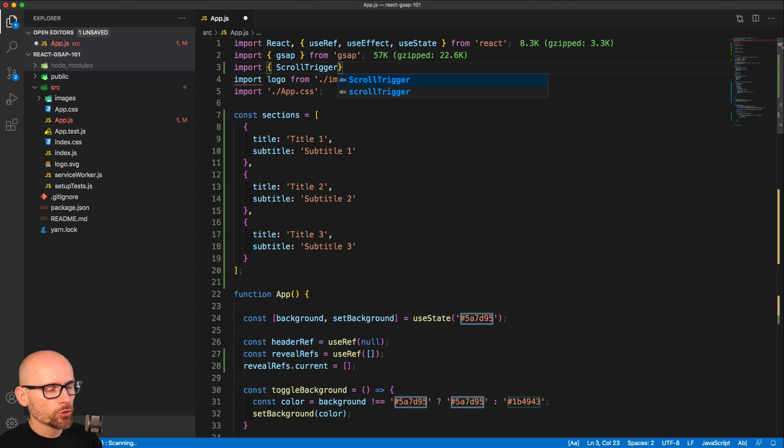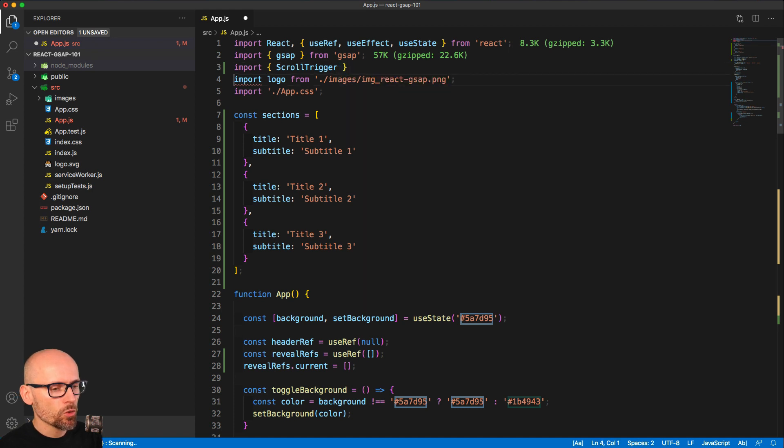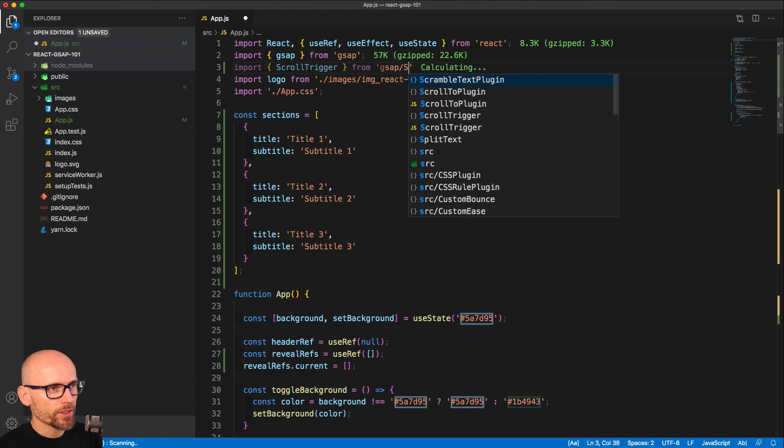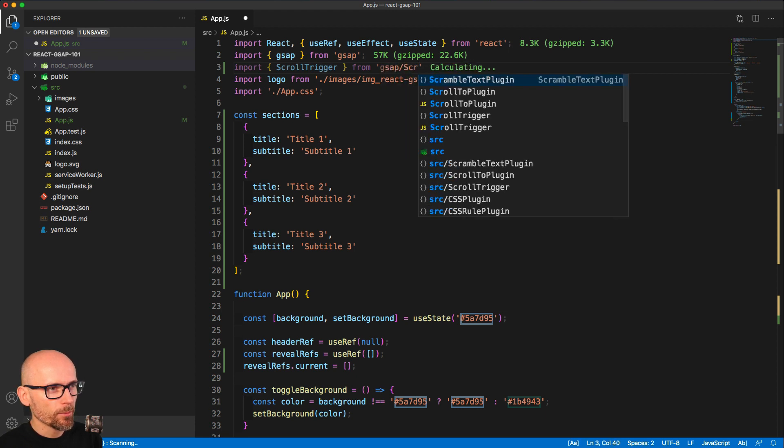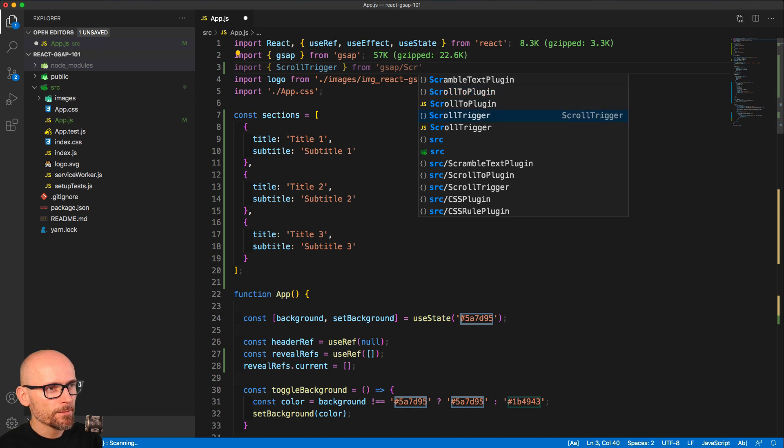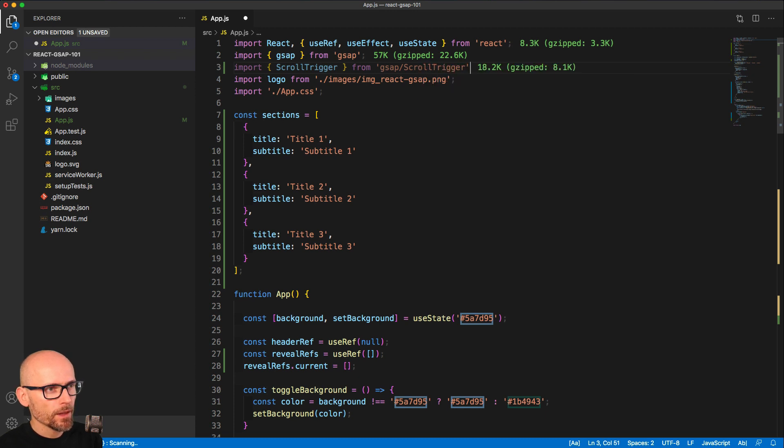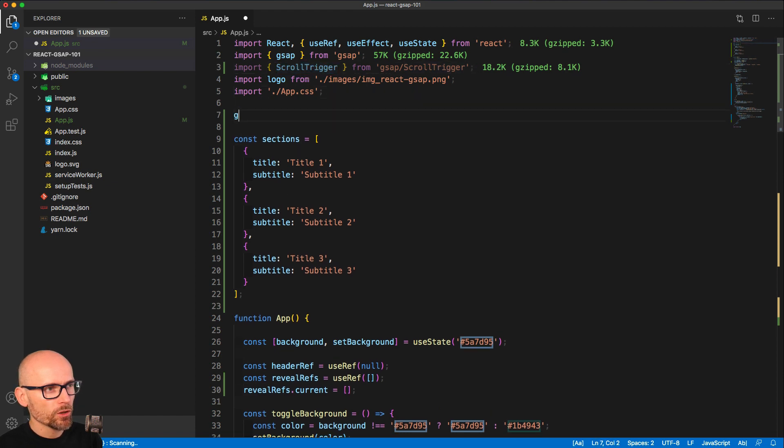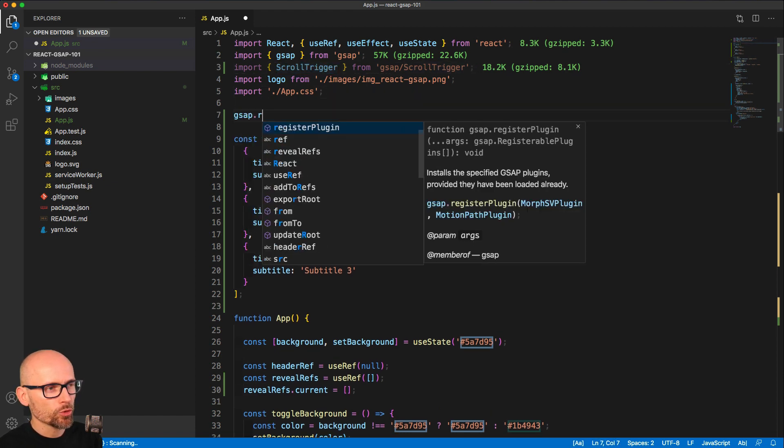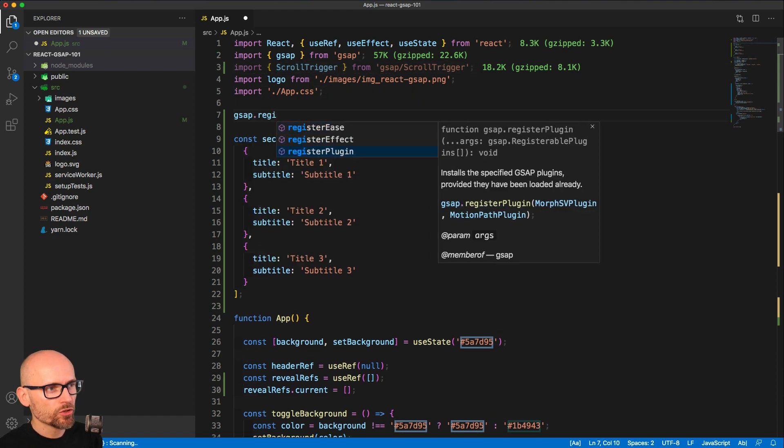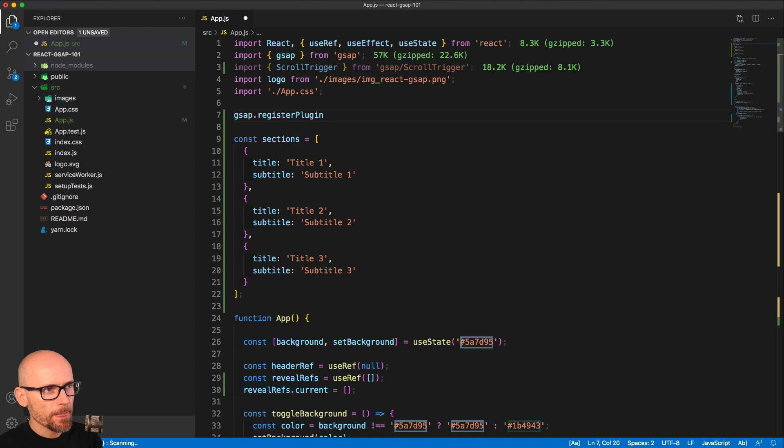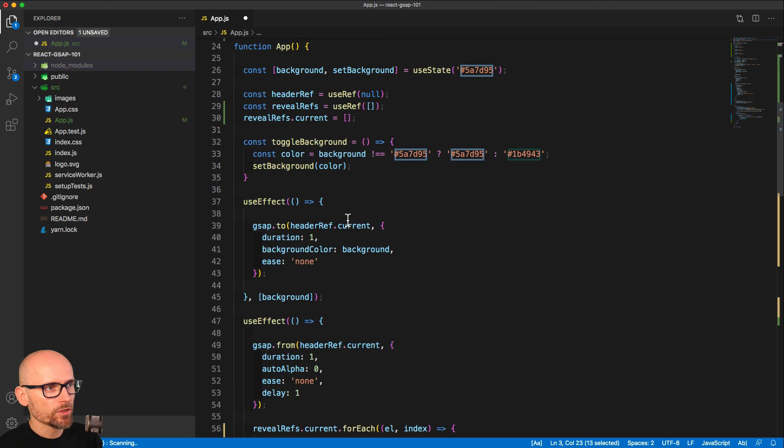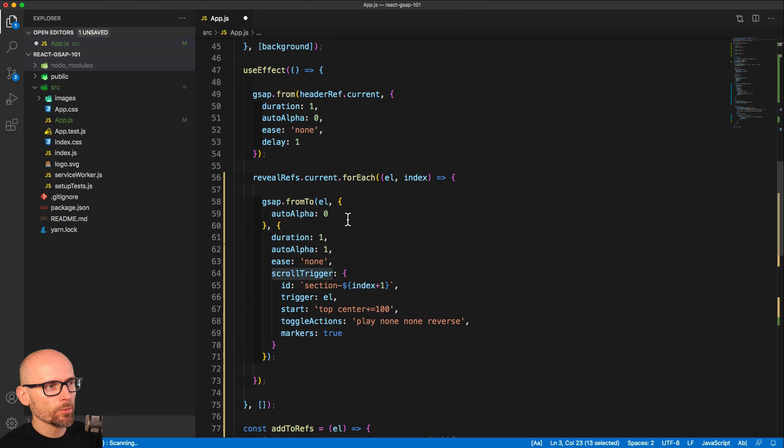ScrollTrigger is automatically included when you're installing through npm or yarn. It's not a bonus plugin. We just need to register it before we use it, so gsap.registerPlugin ScrollTrigger will make sure that the code is included after the tree shaking. It's a good habit to register all GreenSock plugins at the top of your files.